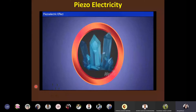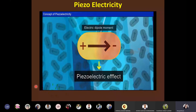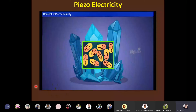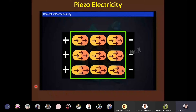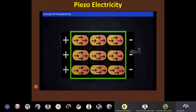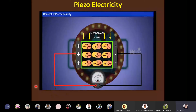Piezoelectricity results from electric dipole moments in the crystal. Normally, domains containing electric dipoles aligned in the same direction are randomly oriented, so the net polarization is zero. For net polarization to develop, dipoles must not cancel each other. When mechanical stress is applied, domains get disturbed and align in a particular direction, causing charge distribution on the crystal faces and generating electric voltage across the crystal.